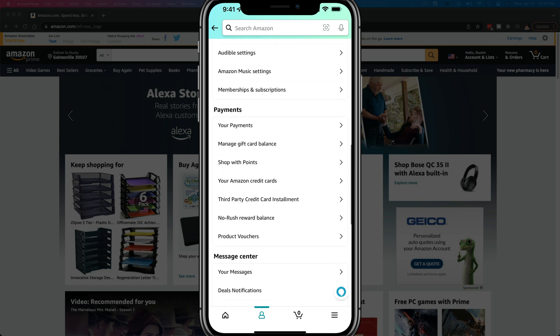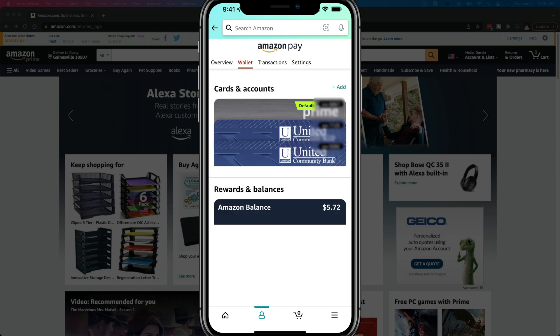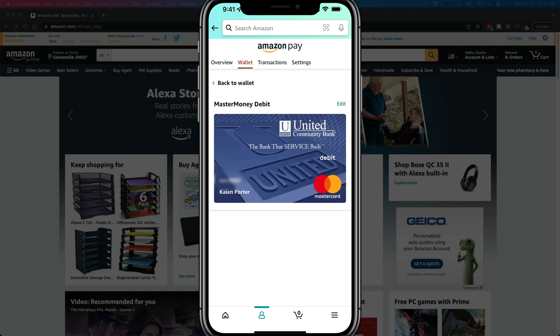Once we are in our account settings, we want to scroll down to where we see something that says Your Payments. Tap on Your Payments, which is the top option there. We will now see a list of all of our cards on our account. As you can see here, I have three different cards — two debit cards and one credit card. If I want to remove one of these, all I need to do is tap on the one I want to remove.